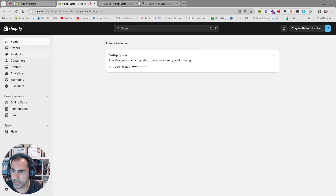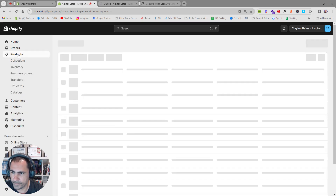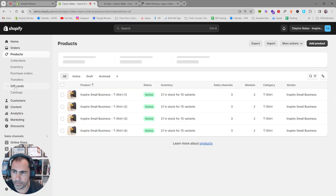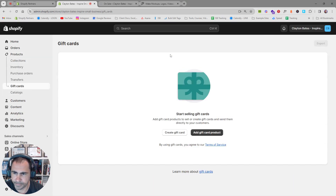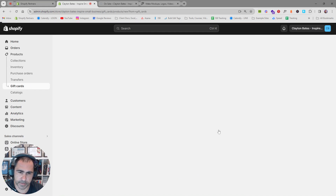When you're in the back end of Shopify, you just want to click Products, then click Gift Cards, then click Add Gift Card Product.